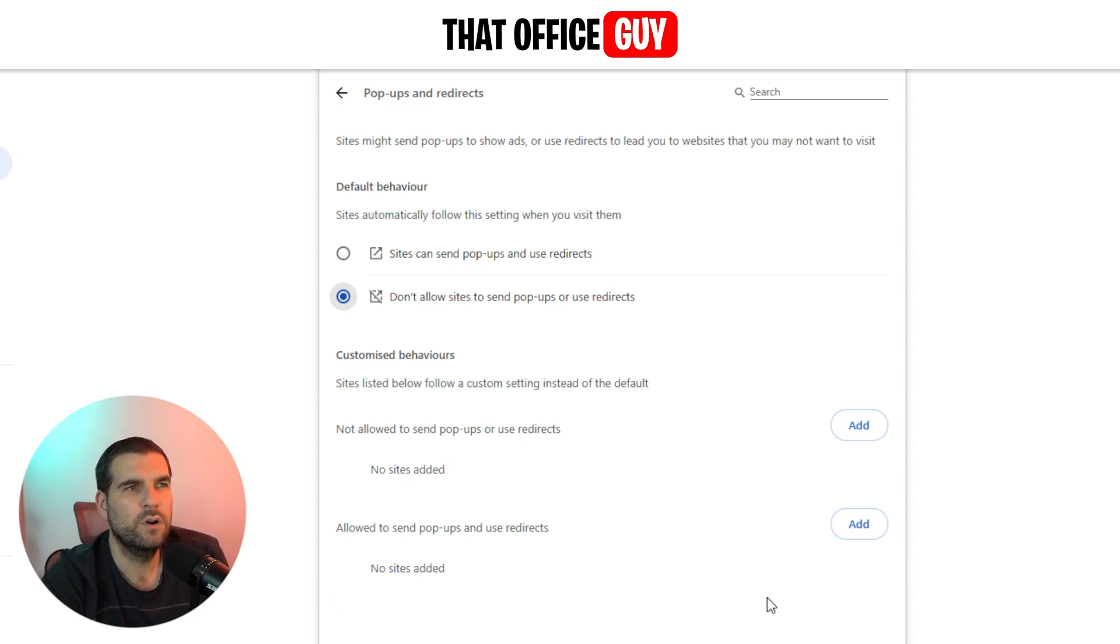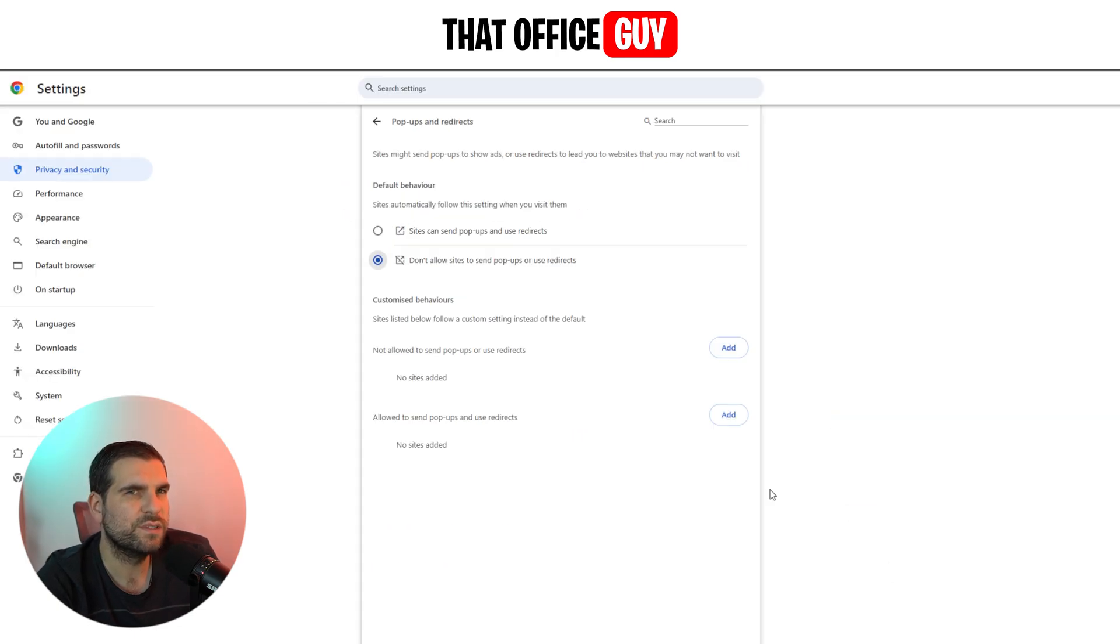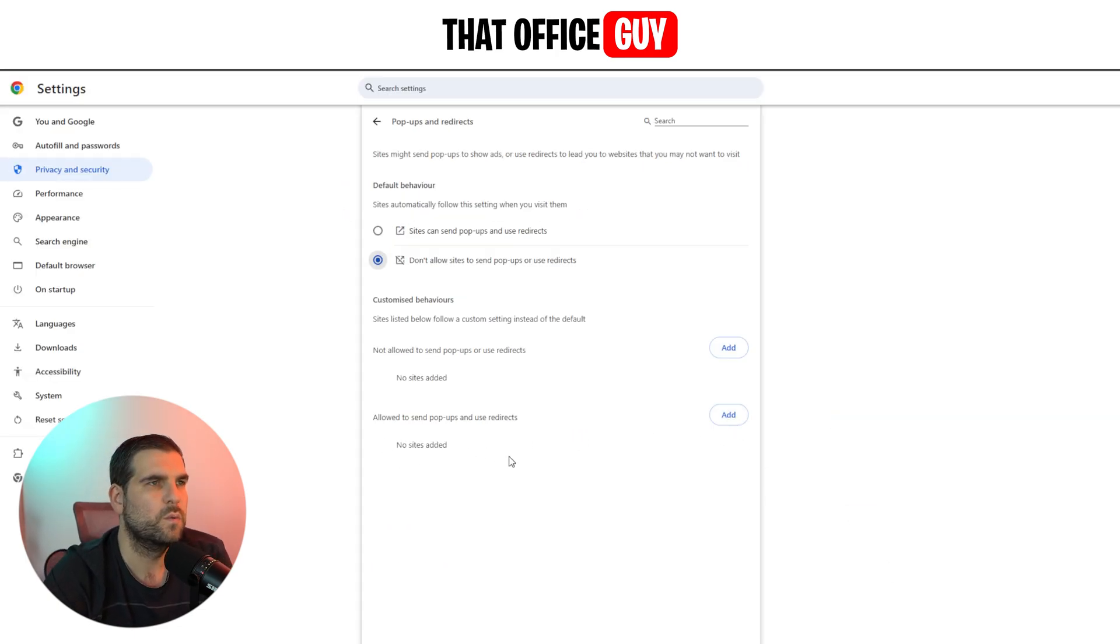So if there was a specific website that you know wants to use pop-ups, you can add them to this area here as long as they are a trusted website. Otherwise, you have the full Google Chrome override at that higher range just there.